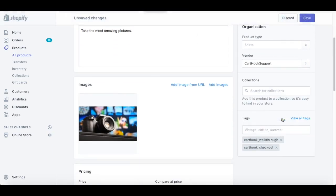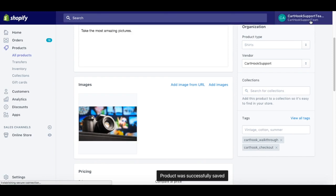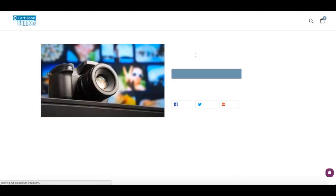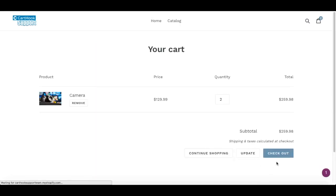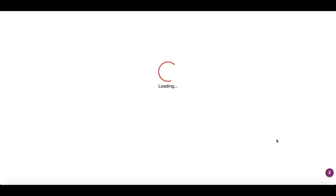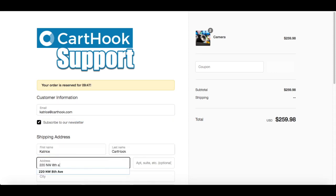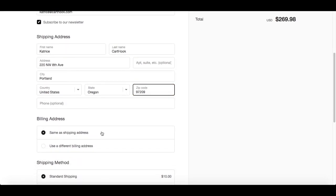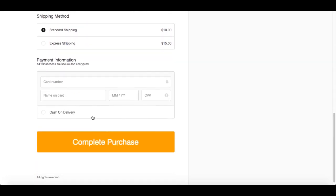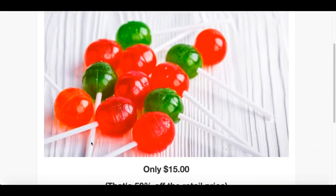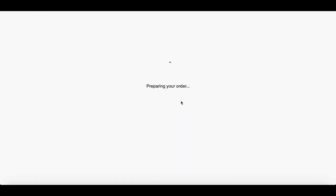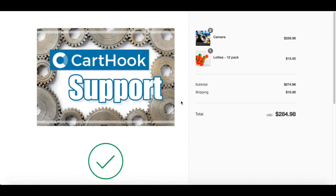Now that you've created your upsell funnel, all you need to do is take this tag and add it to your product as well. You'll see here we have both tags: the Cart Hook Checkout, which triggers your checkout page, and Cart Hook Underscore Walkthrough, which triggers your upsell funnel. Let's take a look at how that looks — we've already added this product to our cart, so I'll hit Checkout. And there's my upsell, and finally, my thank you page.